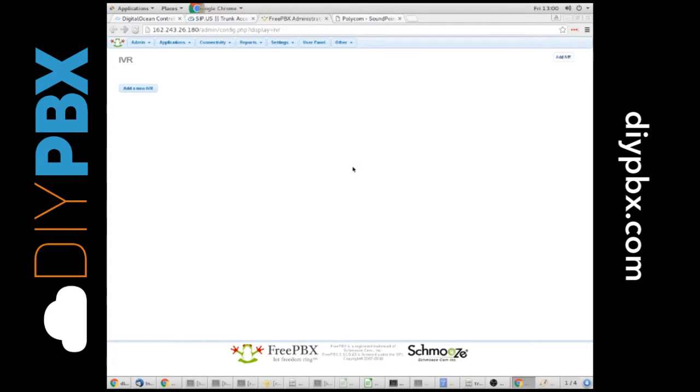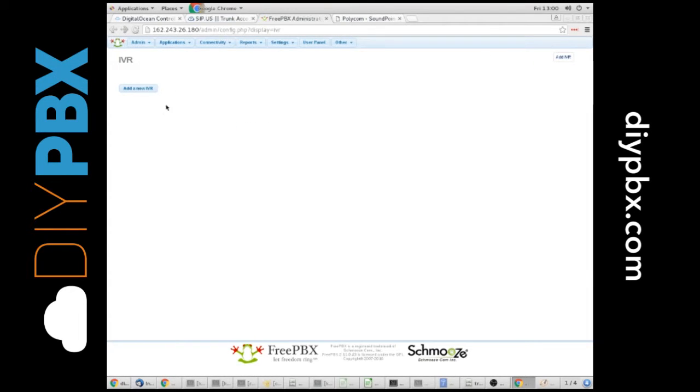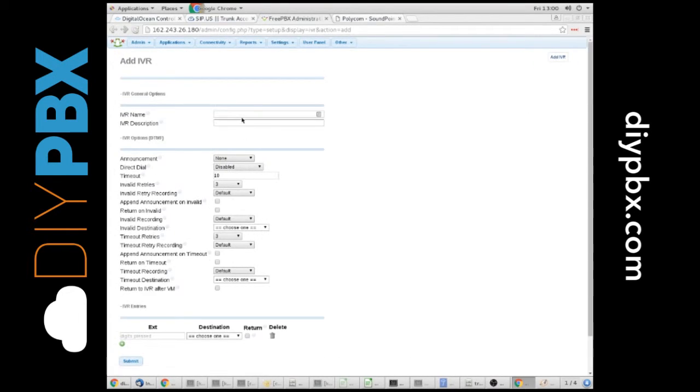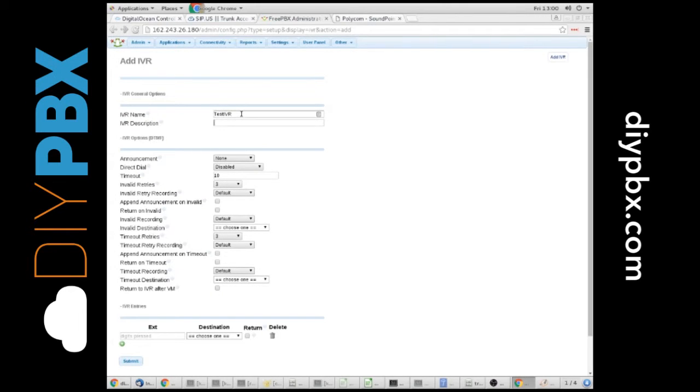Back to the IVR. So, I go in, I add a new IVR, and we're going to call this Test IVR, because of course, what else would we do?